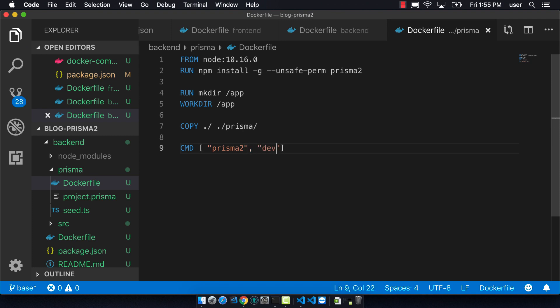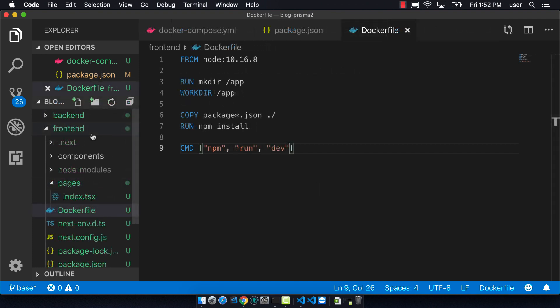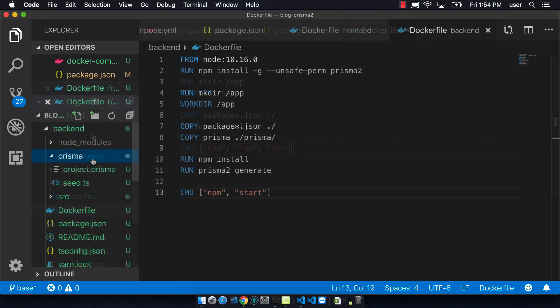So we have all these steps here that are the build part. And so then finally with the command, the idea is that when we actually run the container here, it will run Prisma 2 dev from the command line. So what we're doing in the other two docker files: for the front end, this command line is starting up the front end server, and on the back end it's starting up the back end server.